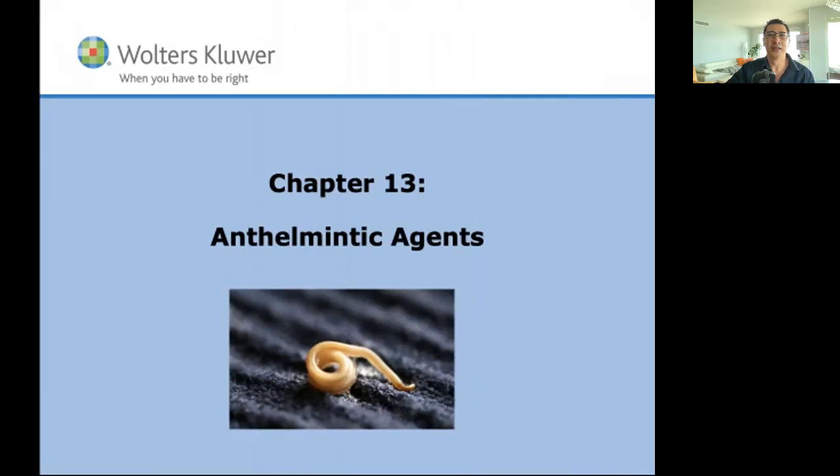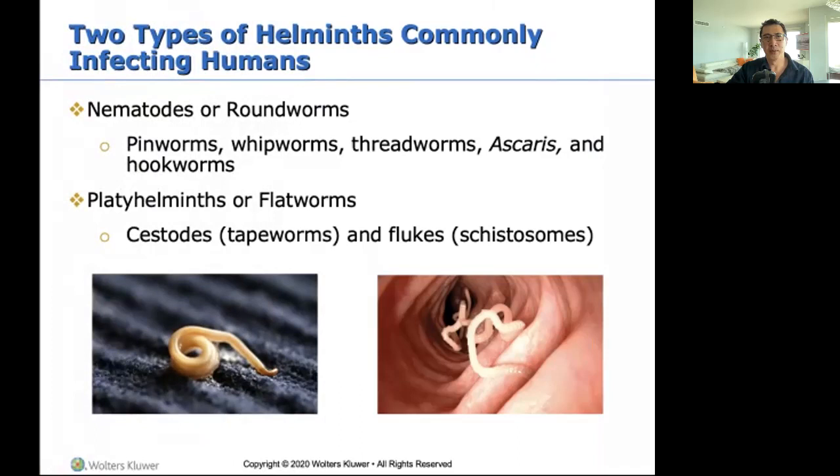Anthelmintics are the type of medicine that kills helminths — worm-like parasites such as flukes, roundworms, and tapeworms. It is important that anthelmintics are selectively toxic — toxic only to the parasite and not the host. There are two types that infect humans.